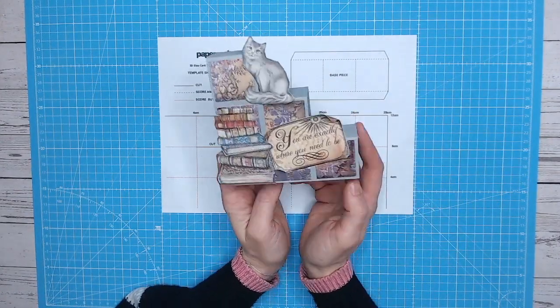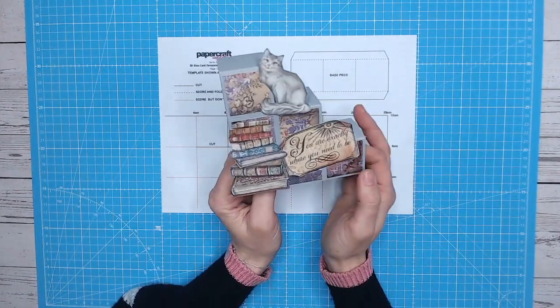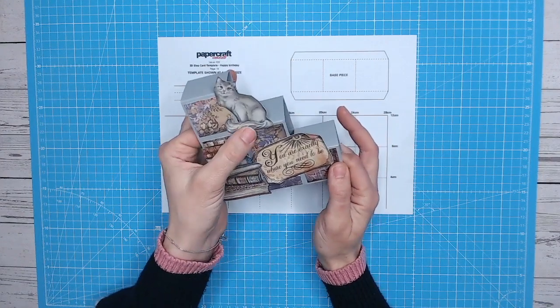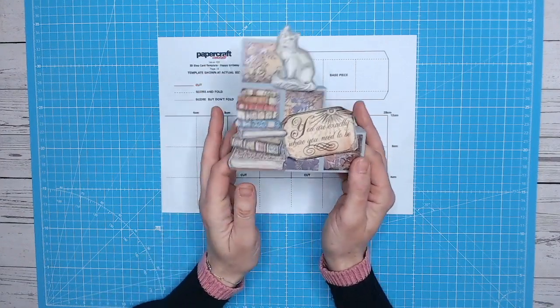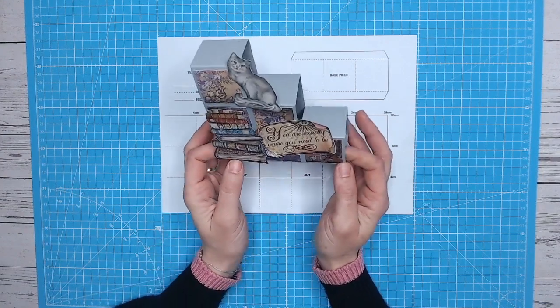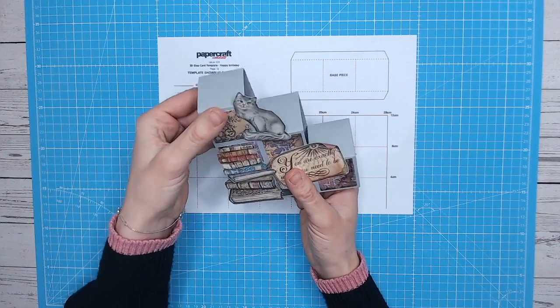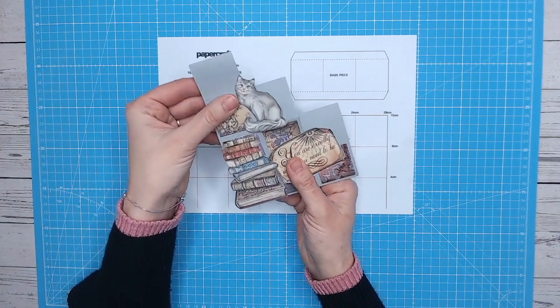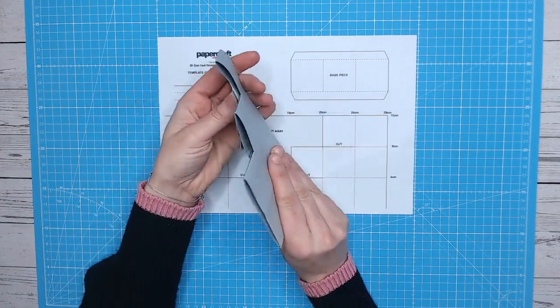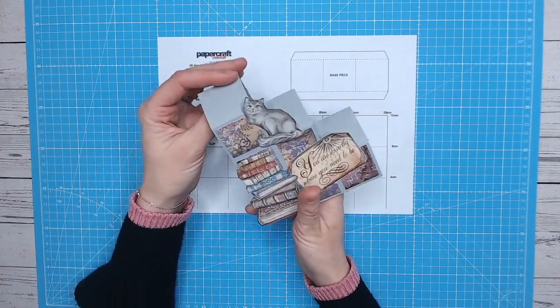And I've created this fun little book themed, cat themed step card. I think it's brilliant. I just think it's really lovely. And the beauty of it is it all folds flat so you can pop it into an envelope.